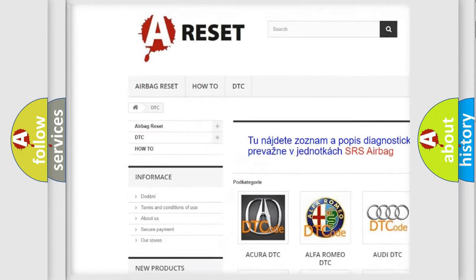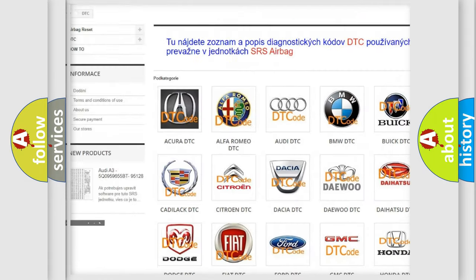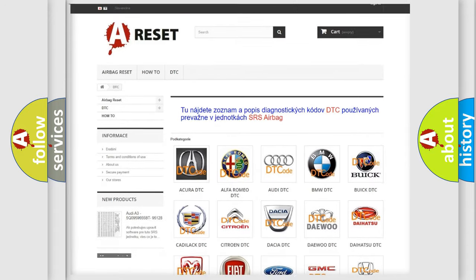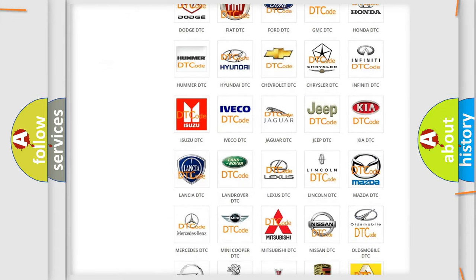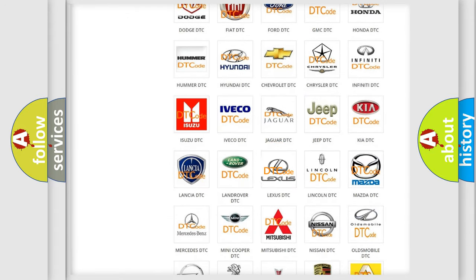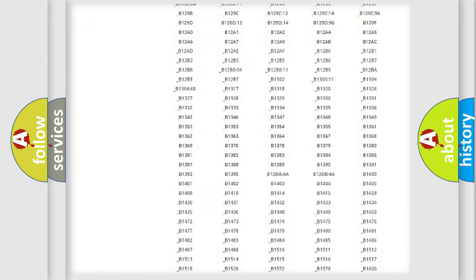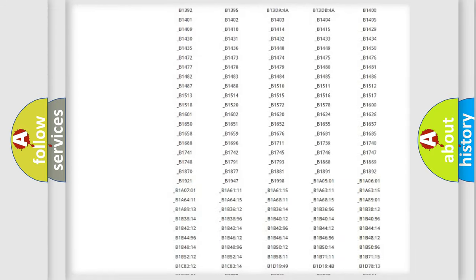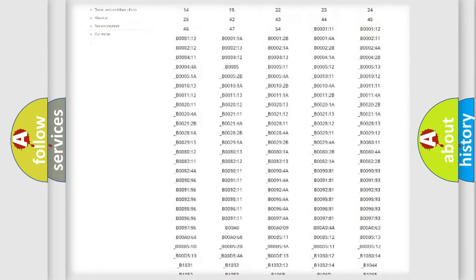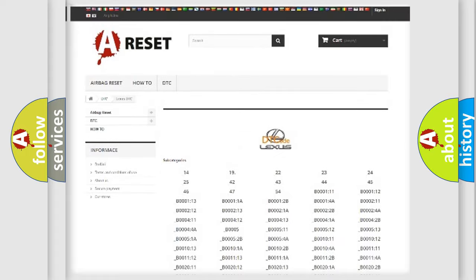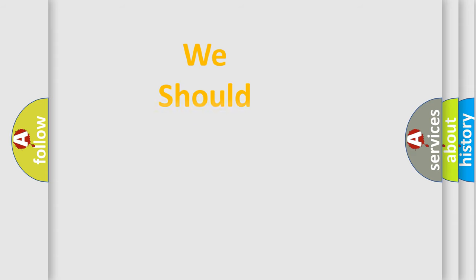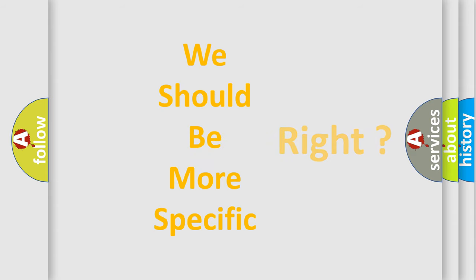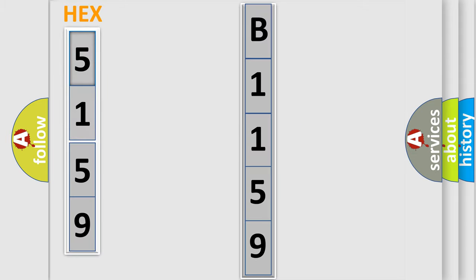Our website airbagreset.sk produces useful videos for you. You do not have to go through the OBD2 protocol anymore to know how to troubleshoot any car breakdown. You will find all the diagnostic codes that can be diagnosed in Lexus vehicles, and many other useful things. The following demonstration will help you look into the world of software for car control units.